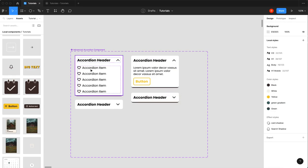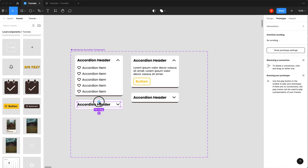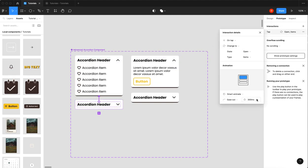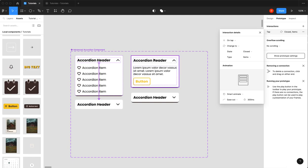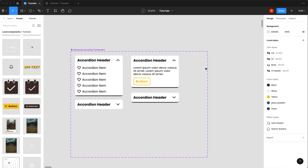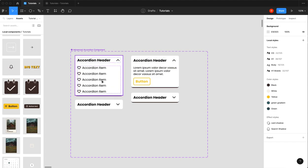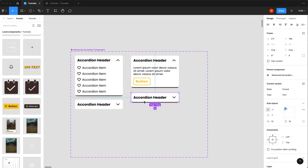Now there's an accordion where you can choose between two different types. Setting up prototype interactions: selecting the header, dragging to the open state, smart animate at 300ms. Then on the open state, clicking the header and dragging back to closed — same settings. Repeating for the text variant headers. You can create additional accordion types like ones with checkboxes or images. One component with multiple uses makes it easier for developers.